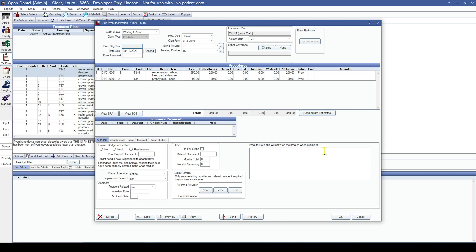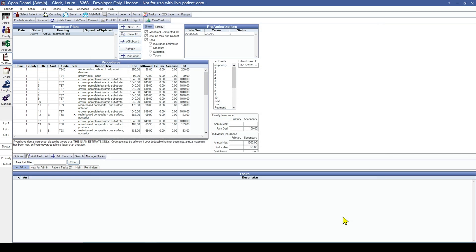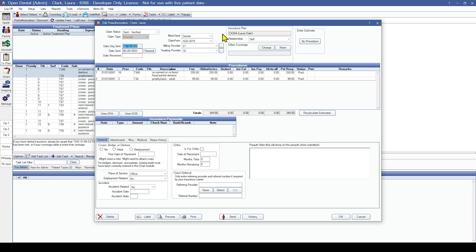I'm going to indicate that this is the primary plan, then indicate the relationship to the subscriber, which is Laura. With these two options selected I'll hit okay. From here the process is exactly the same — we need to change the claim status to sent and update the date of the pre-authorization to the same day it was sent in your previous software. Then hit okay to save. Once you have recreated your pre-authorization, you will be able to see it in the pre-authorization section of the treatment plan module, and if you need to access it you can double-click the line item to reopen and finalize it as needed.